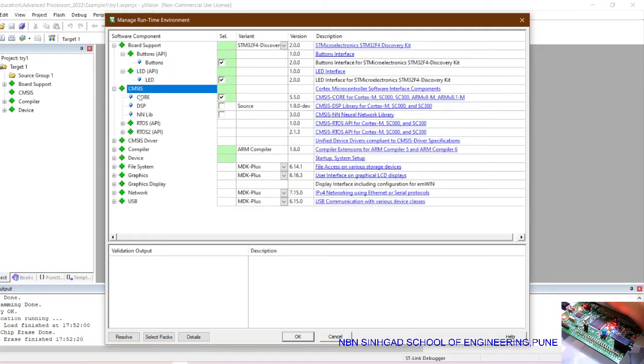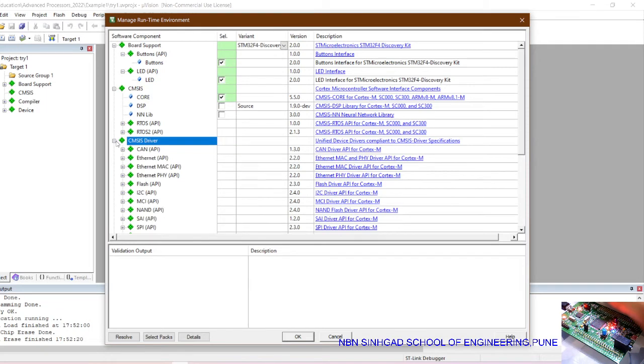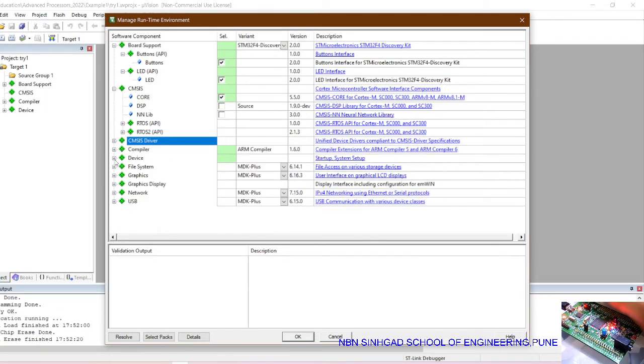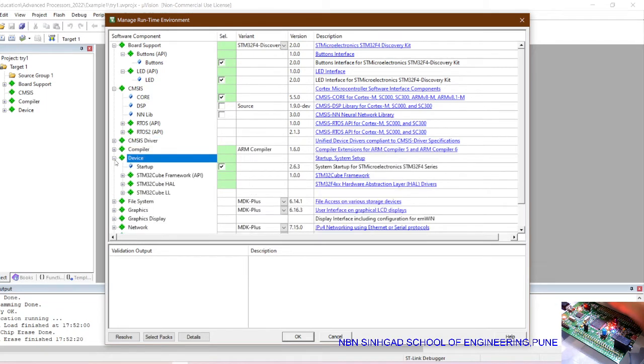In CMSIS, this is the most important option. In CMSIS, select the core. Then in driver, there is no requirement. In device, select the option on startup.